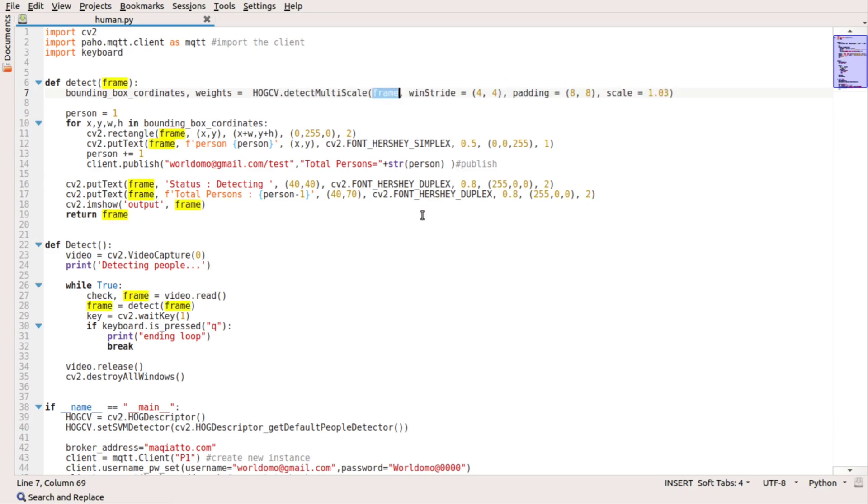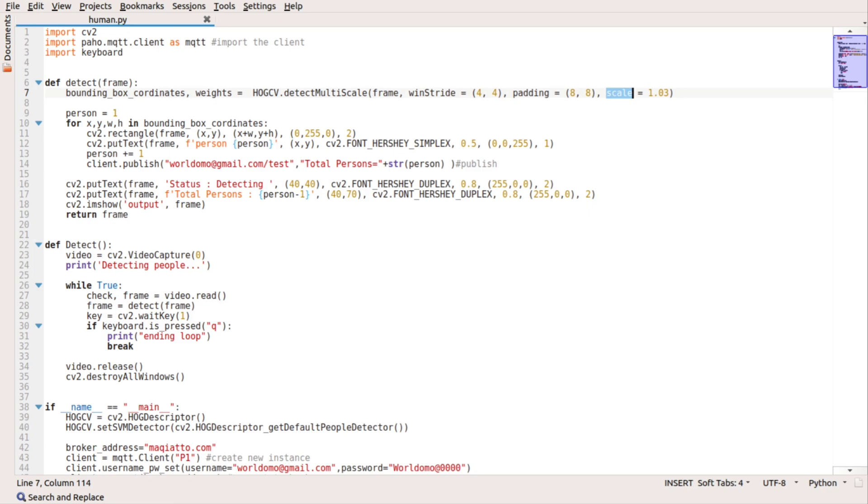So the frame is nothing but your actual video stream. The scale or scale factor specifies how much the image size is reduced with each scale. In a group photo, there may be some faces which are near the camera than the others. Naturally, such faces would appear more prominent than the ones behind. This factor compensates for that.